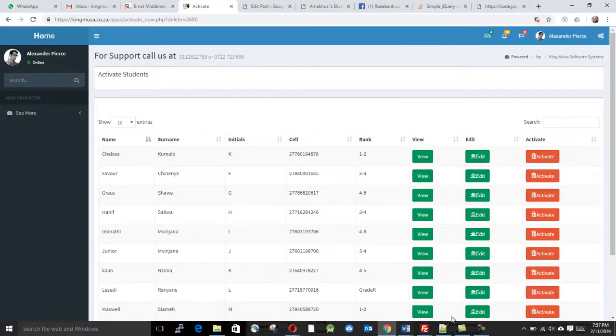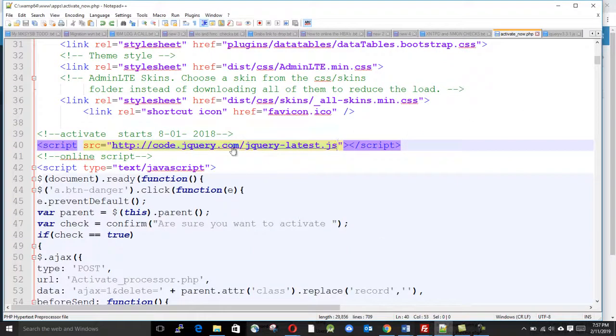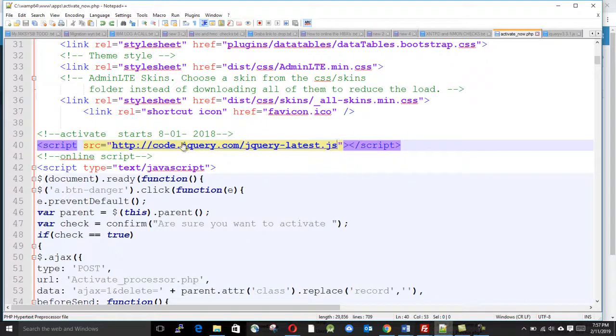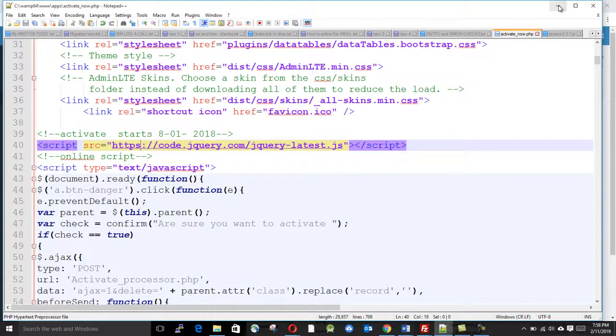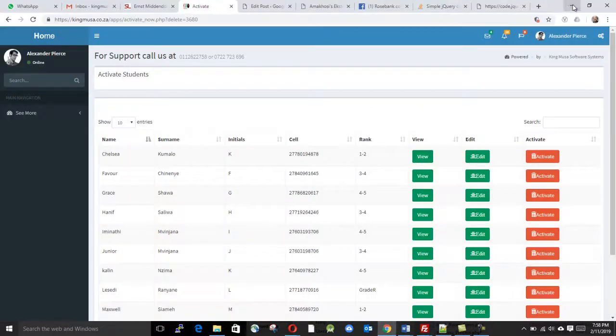What I did, I found out that this code for jQuery - you have to also put an 'S' here. It's on your jQuery URL, then you save.